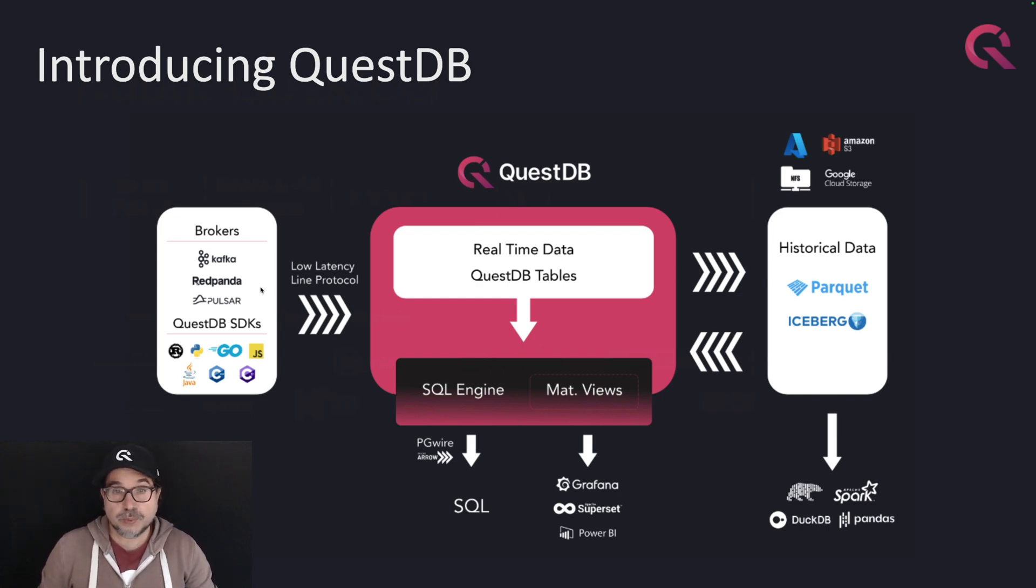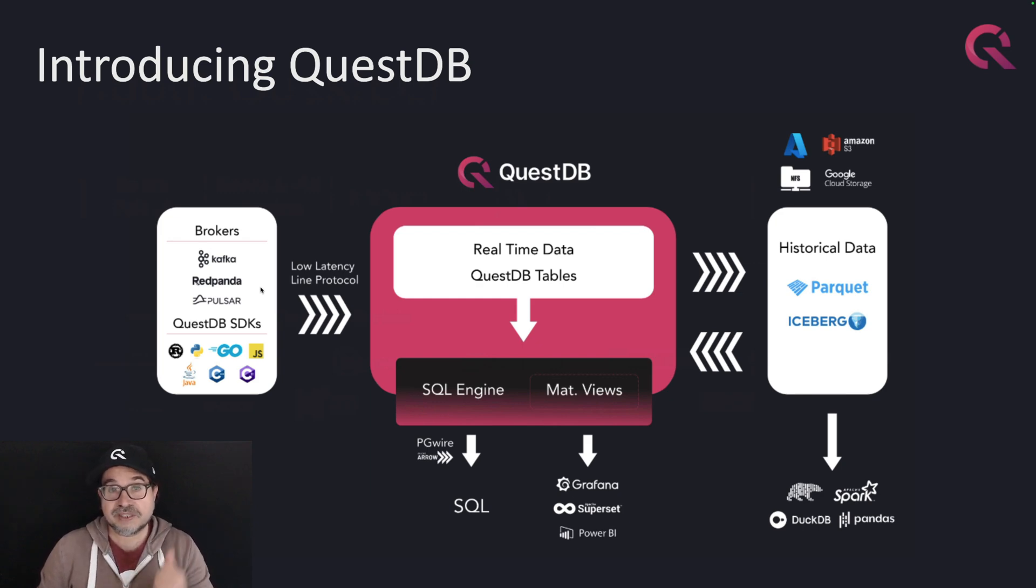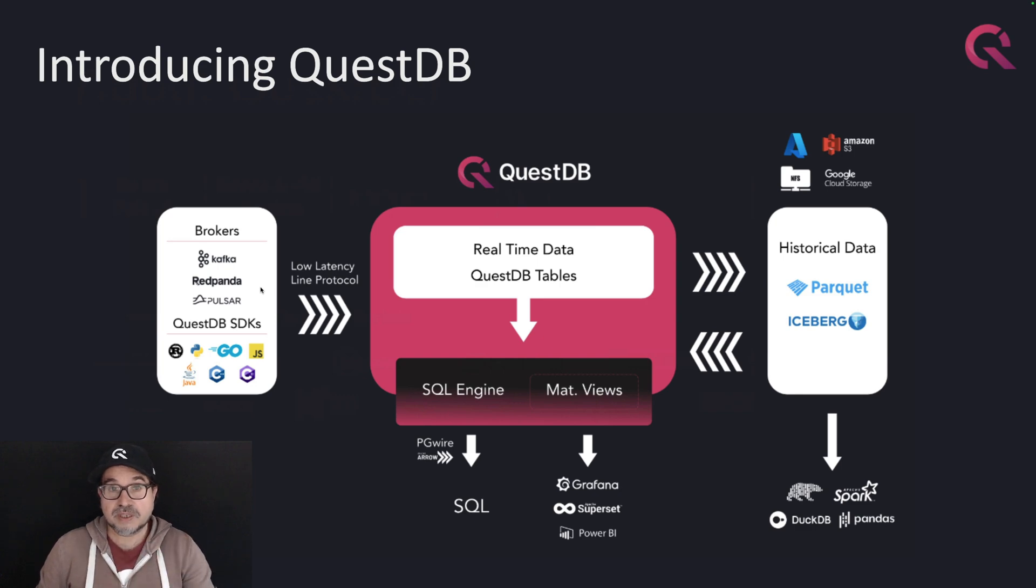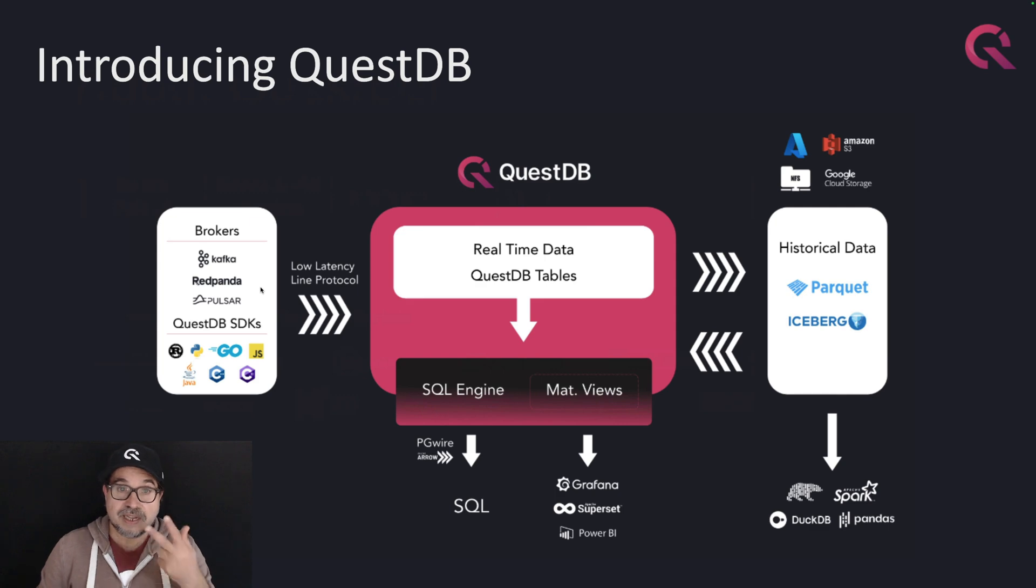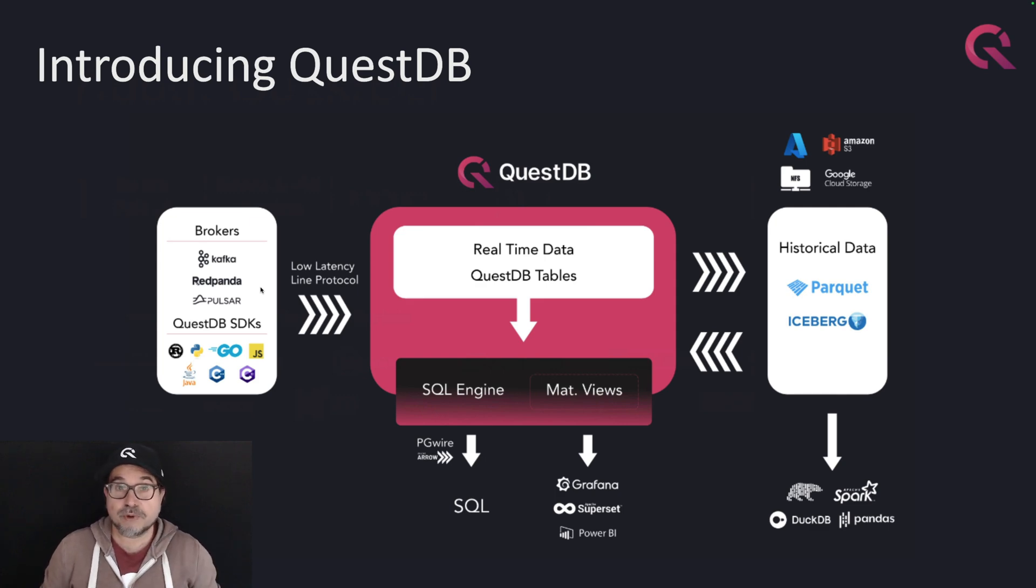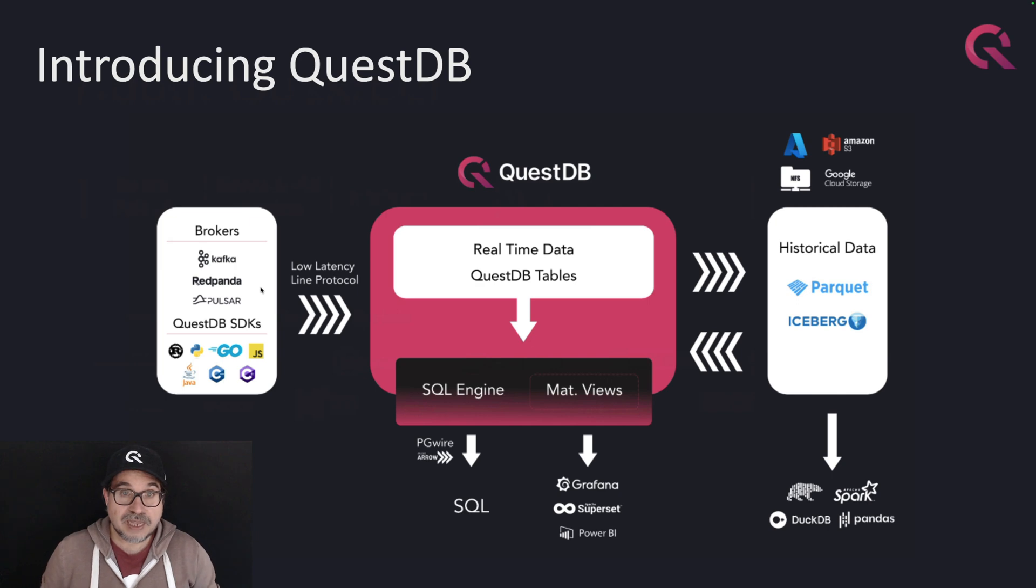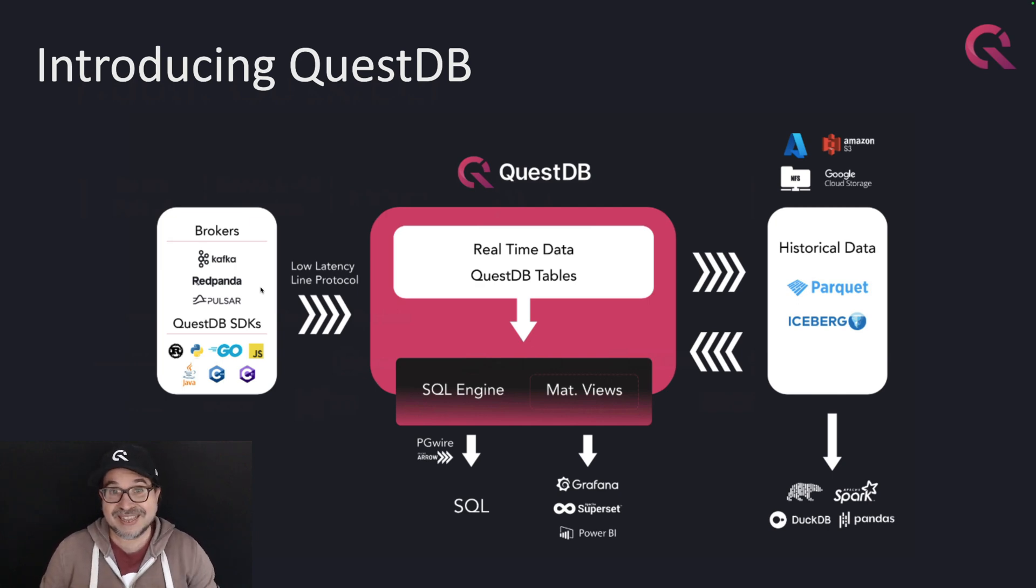And that's why we built a database engine with three tiers of storage. Tier number one is the write-ahead log, which is designed for very fast ingestion. Tier number two is our columnar binary format, which is designed for low latency queries. Tier number three is the Parquet format, which is an open data format designed for compatibility, and the data can be locally on your instance or in object storage in the cloud.